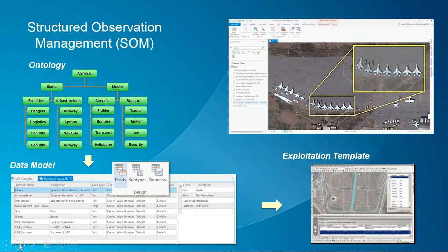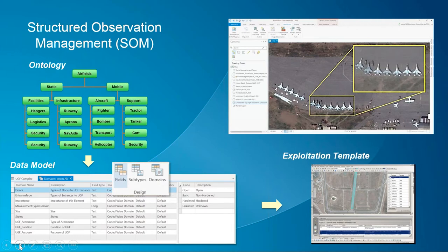Now we can take advantage of GIS capabilities inside ArcGIS to put together a structured observation management template. It starts with ontology — an analysis of the particular target you're looking at, such as an airfield with both static and mobile targets. You build up feature layers for facilities, infrastructure, and on the order of battle side: aircraft, support elements. You build feature templates so analysts can open them, digitize right on top of the imagery. The key is that the next time they get an image of that target, whatever was exploited using the structured observation management method will overlay directly on top of the new image — so they can see exactly what's changed since the last collect.